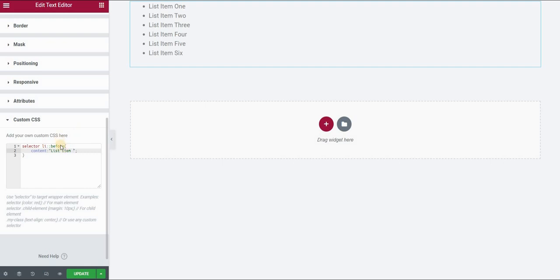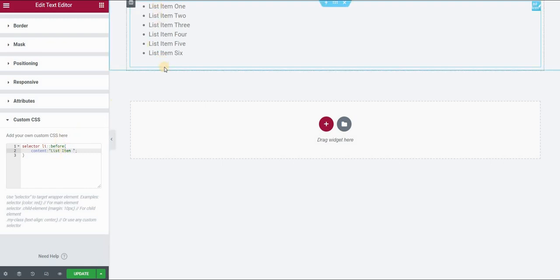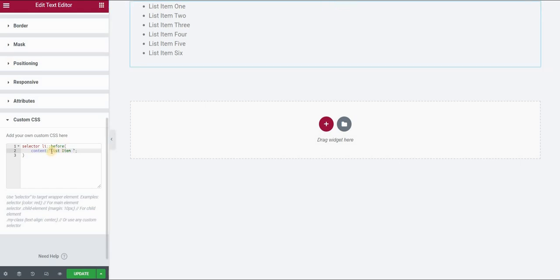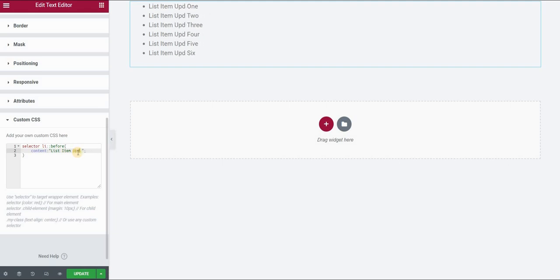So now if I want to change this, I don't have to retype six or 10 or 15 times, but I can simply say that I want this to be list item updated, or something like this, and it will automatically update this in all my bullet items in my list.